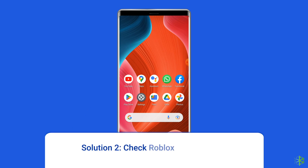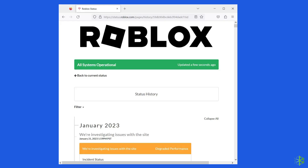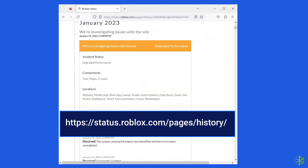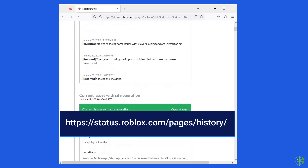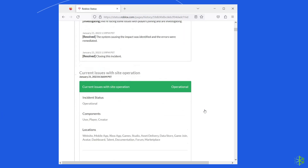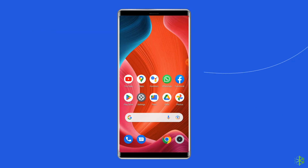Solution 2: Check Roblox server status. If the Roblox servers are experiencing issues or undergoing maintenance, it can cause the application encountered an unrecoverable error. You can check the status of Roblox servers on the official status tracker by visiting https://status.roblox.com/pages/history. If the server is showing down, wait for it to come back online. If it's up and running without issues, then try the next solution.